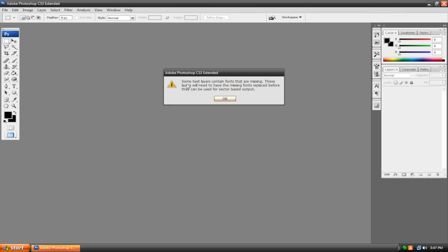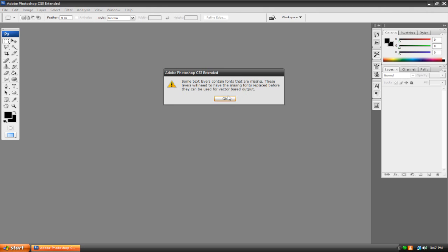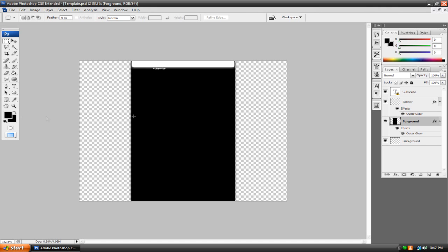Just wait a few moments and it'll pop up everything else. And it'll probably say something like some text layers contain fonts that are missing. Don't worry. This is totally normal. The reason this pops up is because when I made the template, I was stupid and I used a font that I downloaded from the internet that you're probably not going to have unless you download fonts on a regular basis. But just hit OK. Don't worry.